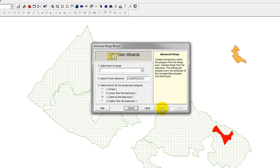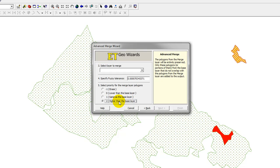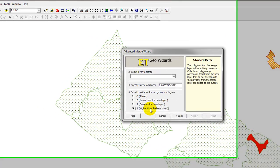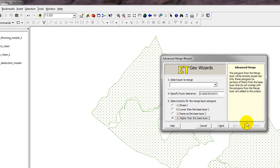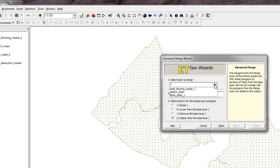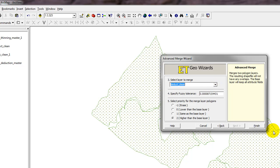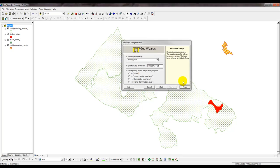Click the Next button, and in this particular case, again, I want to make sure it's not overwriting anything. In this, there is no overlap, but just to get into the habit of doing Advanced Merge into the same layer, we're going to select Code 2. So I'll select that, the layer I wish to merge is the Deduct Clean layer, then I'll click Finish.